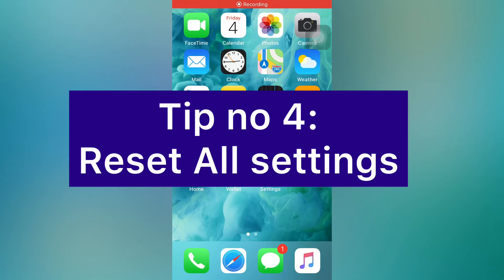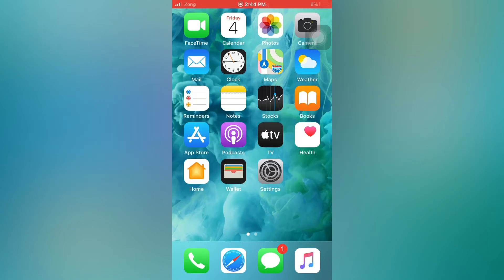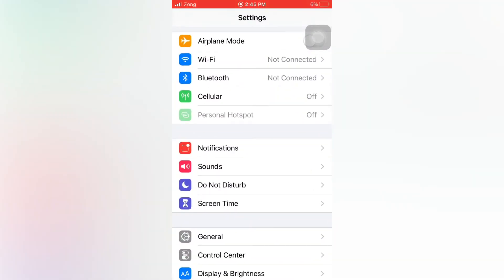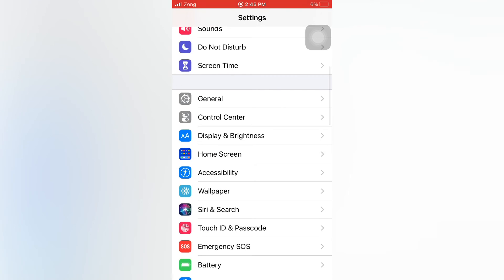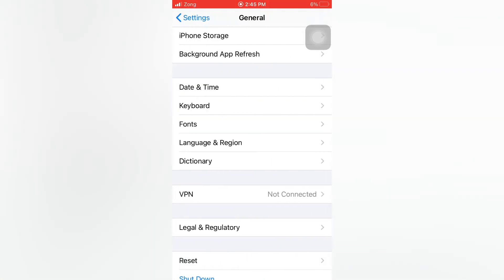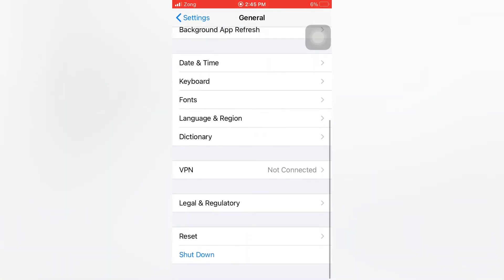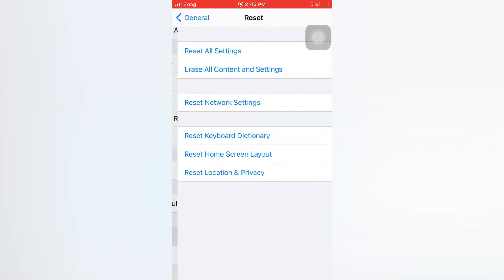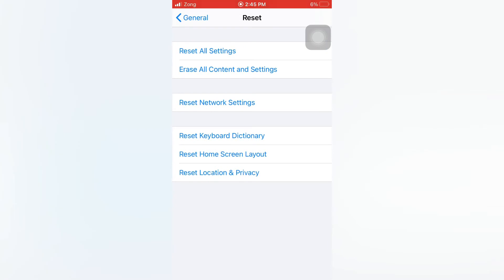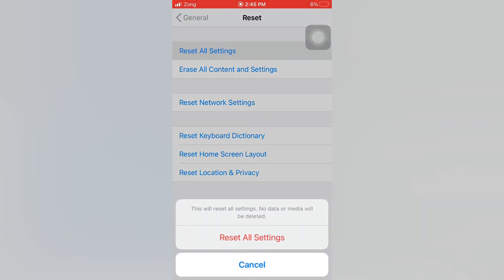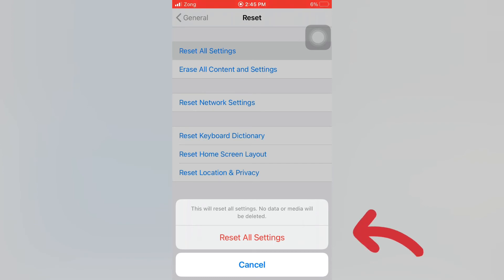Tip number four: reset all settings. Open the Settings app on your iPhone. On the Settings page, scroll down and tap on General. On the General page, scroll down and tap on Reset. On the Reset page, tap on 'Reset All Settings', then tap again in the pop-up window to confirm.